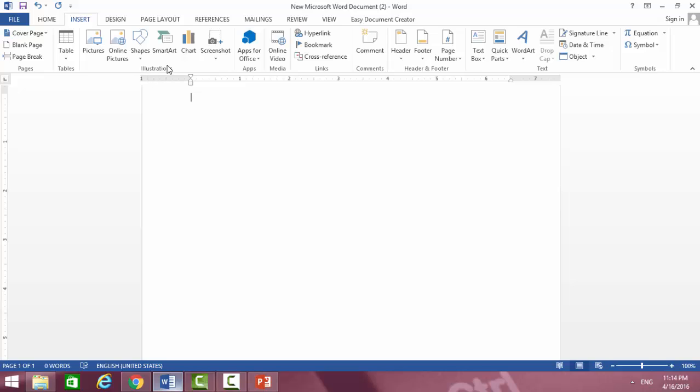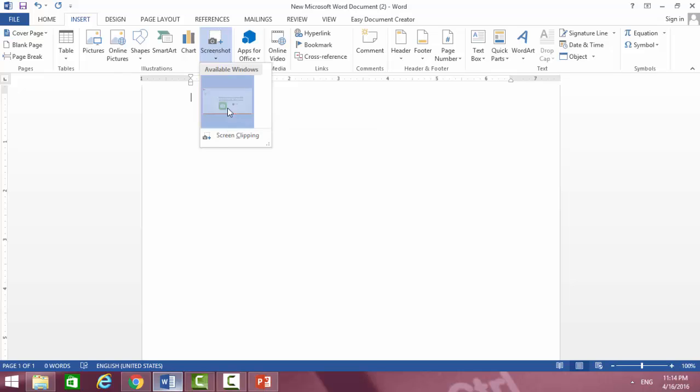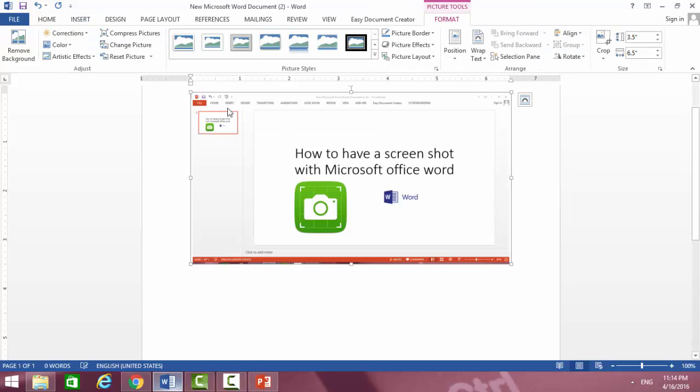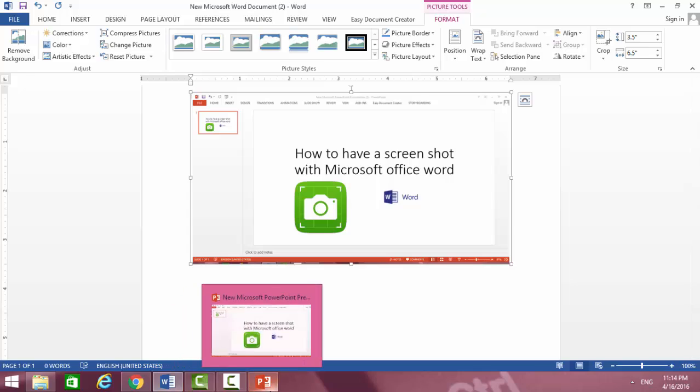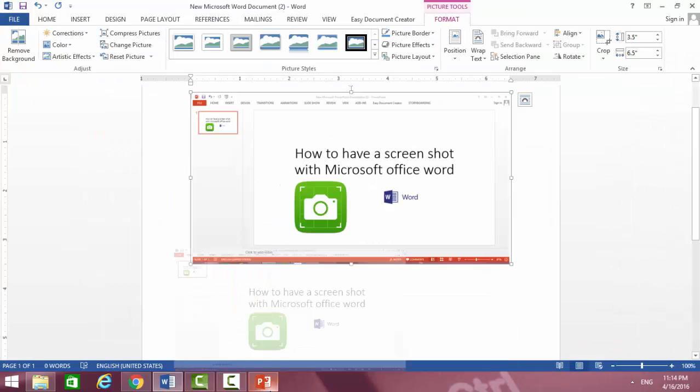Here you can see a screenshot option. Now you should choose it. For example, I want to have a screenshot from this PowerPoint document. Okay, now you can see.